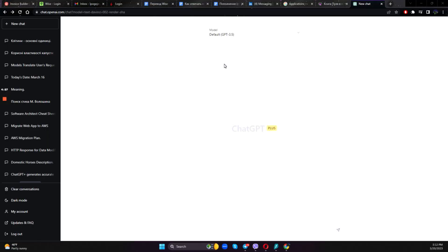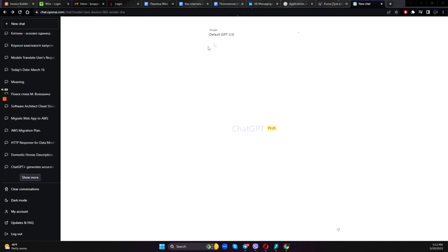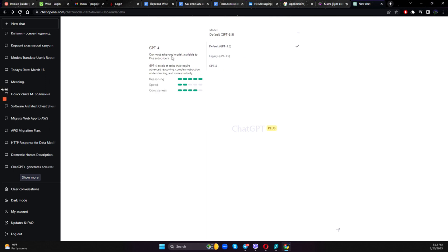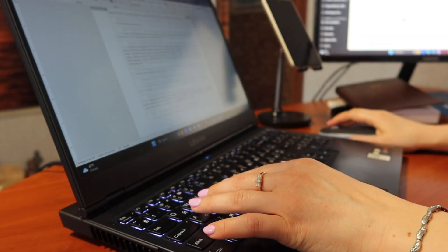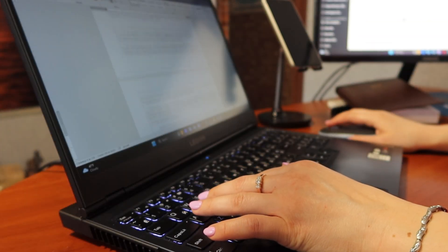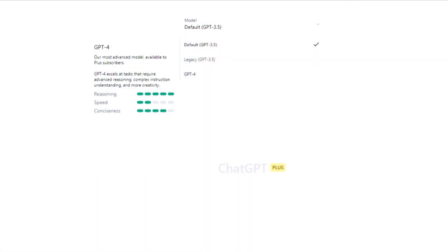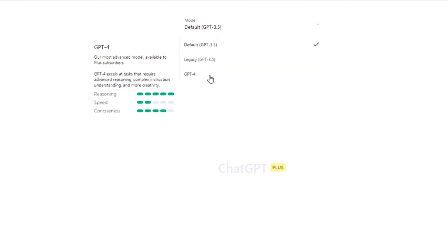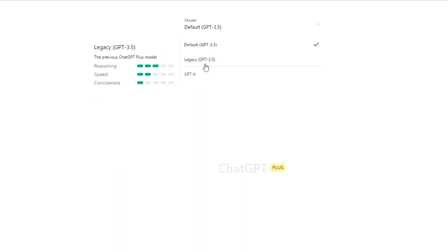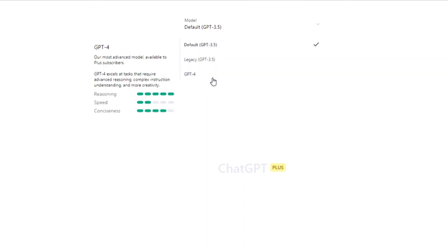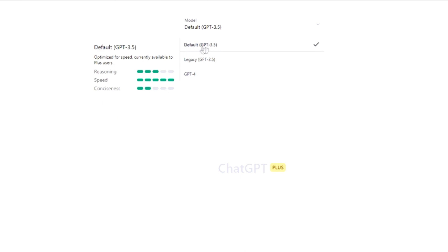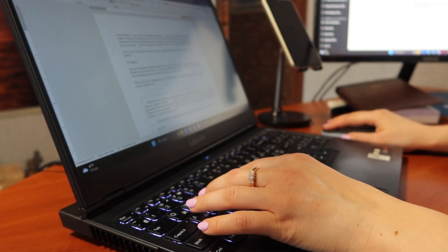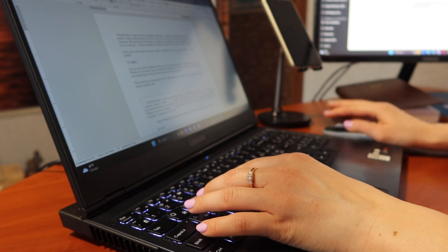By the time of this recording, I have not used ChatGPT-4 because it wasn't released. But now we have ChatGPT-4 available and they say it's our most advanced model available to plus subscribers. I am a plus subscriber. I mean, I see it from my husband's account. They say that ChatGPT-4 excels at tasks that require advanced reasoning, complex instruction understanding, and more creativity. They are completely honest that reasoning is their top priority, but at the same time, the speed is quite low. We can see that if we compare ChatGPT-4 and say their default GPT-3.5 model.